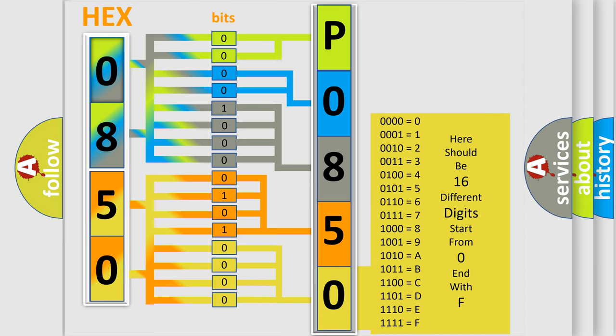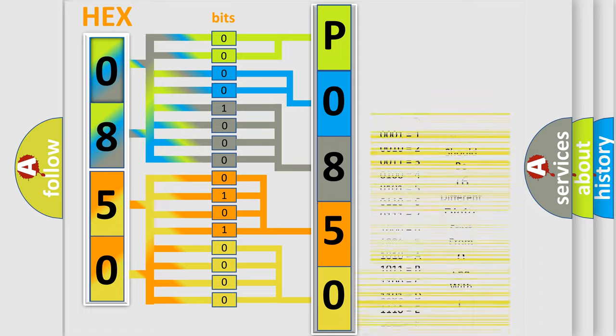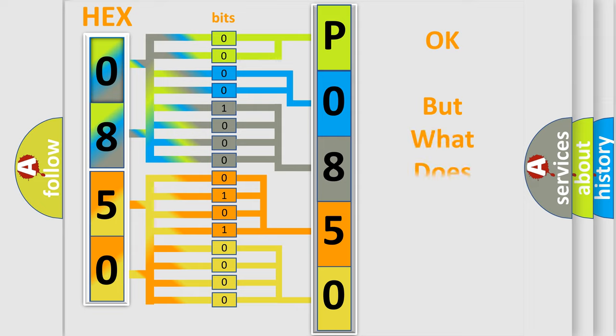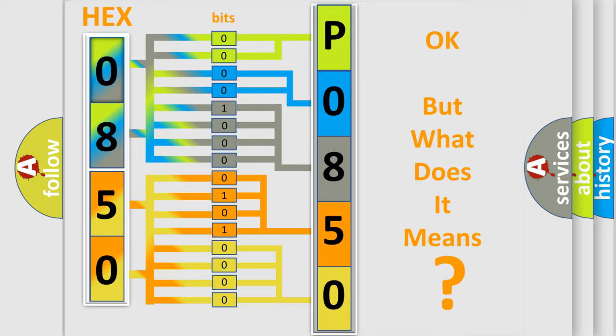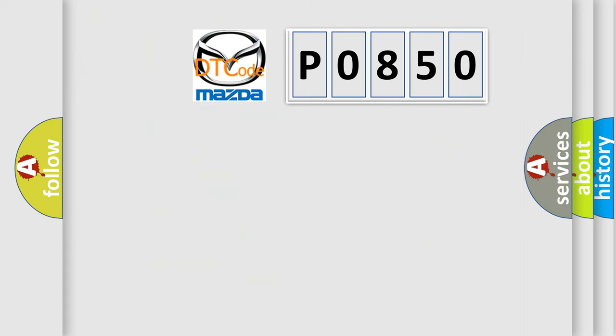We now know in what way the diagnostic tool translates the received information into a more comprehensible format. The number itself does not make sense to us if we cannot assign information about what it actually expresses. So, what does the diagnostic trouble code P0850 interpret specifically?